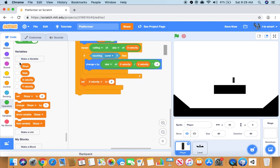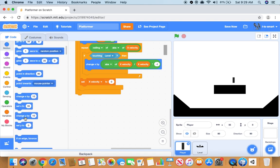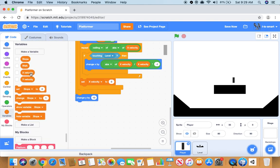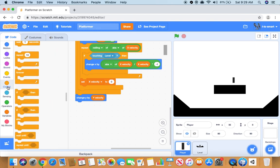Then we want to make a block saying change y by y velocity. So now we want to do an if else statement.